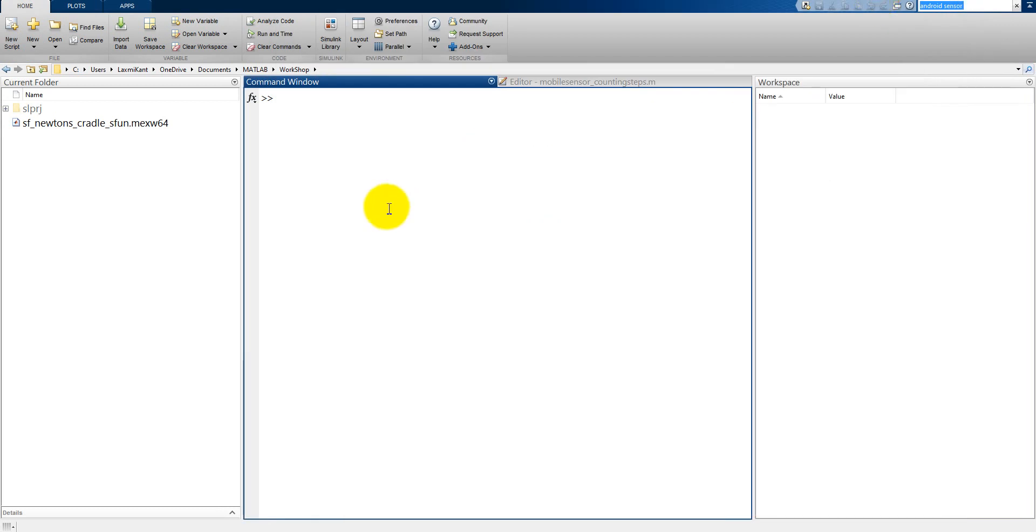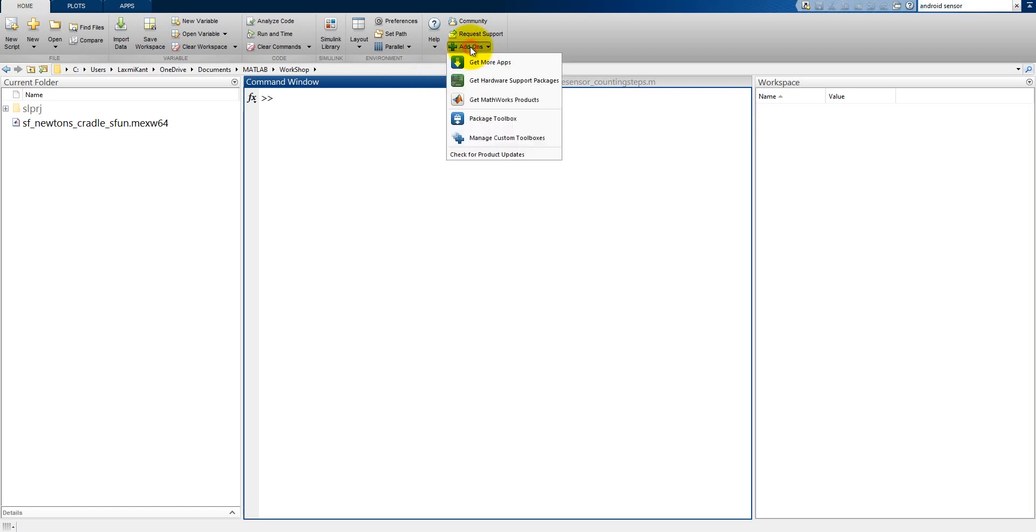Now let's start here. First of all that you have to install a support package from MATLAB. Click on add-ons and get a hardware support package.